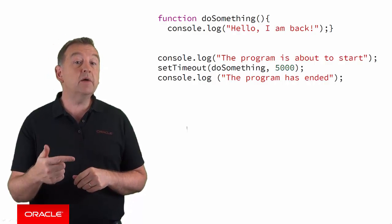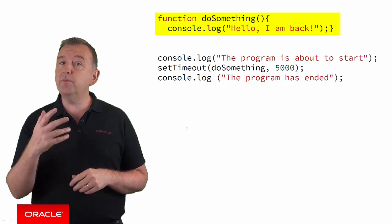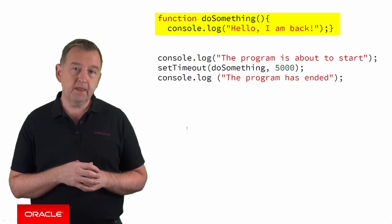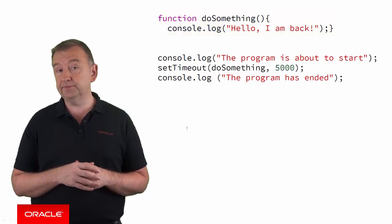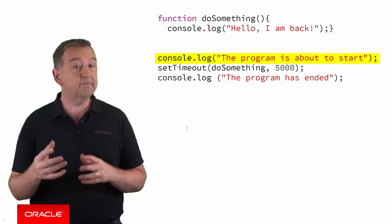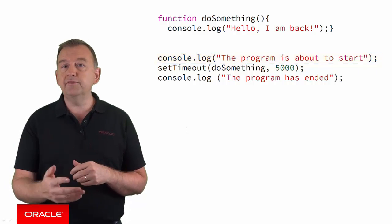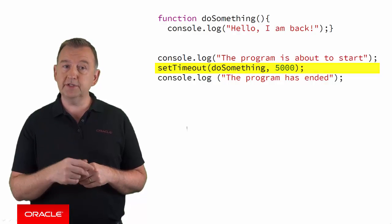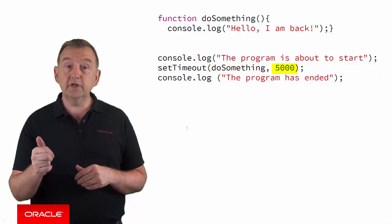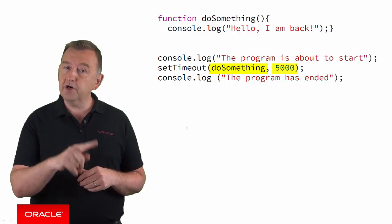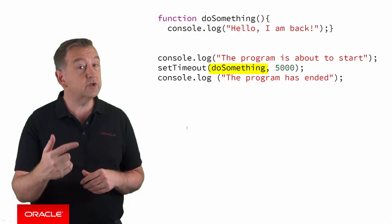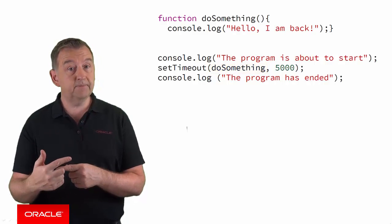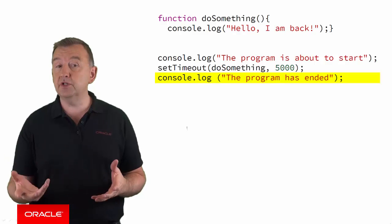You can see here I'm declaring a function called doSomething that will print a message to the console. And here's the rest of the program that's going to execute. First, it puts out a message that's about to start. Very simple. Then it calls a function called setTimeout which has two parameters. The second parameter indicates the timeout should wait for five seconds. The first parameter defines what function or callback to call when the timeout is complete. And finally, the last line prints out to the console.